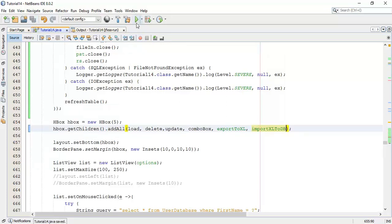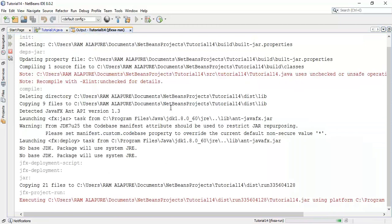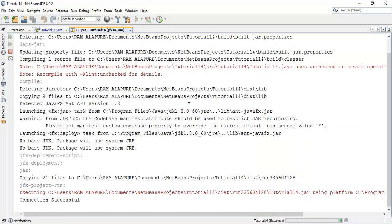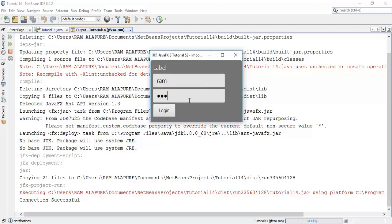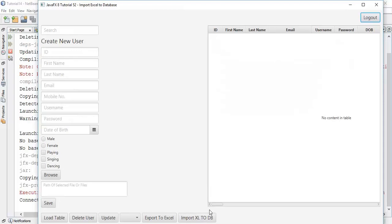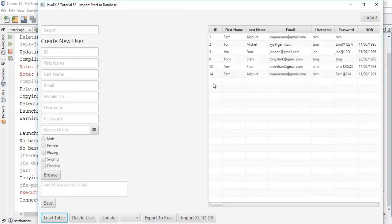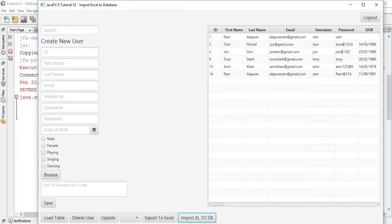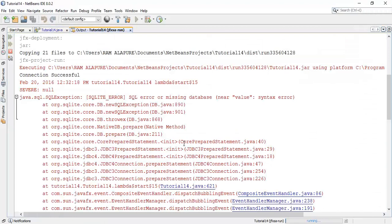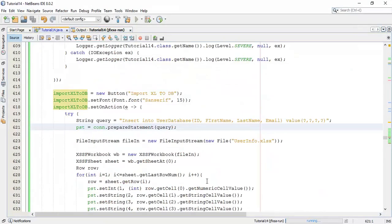Now save this and run. This is the import Excel to DB button which we have added. First of all, we are going to load the initial content in the database — these are the initial contents. Now after importing the Excel content into the database it is going to add into the table. After clicking import, maybe there is some problem with the code — there is an error in the query.